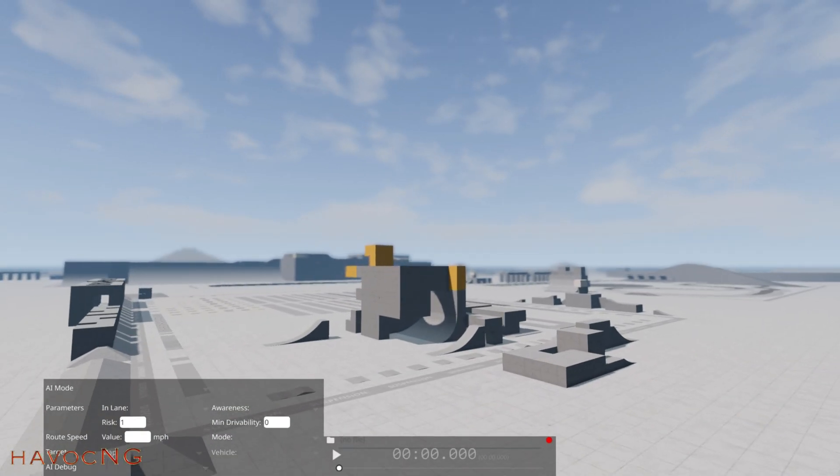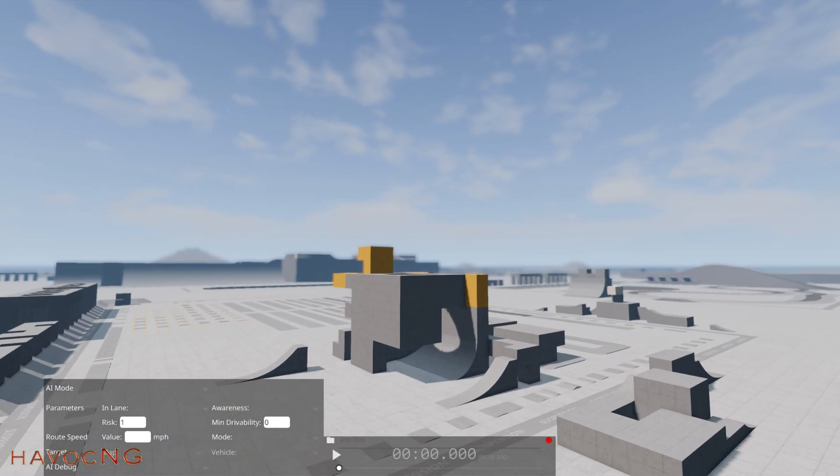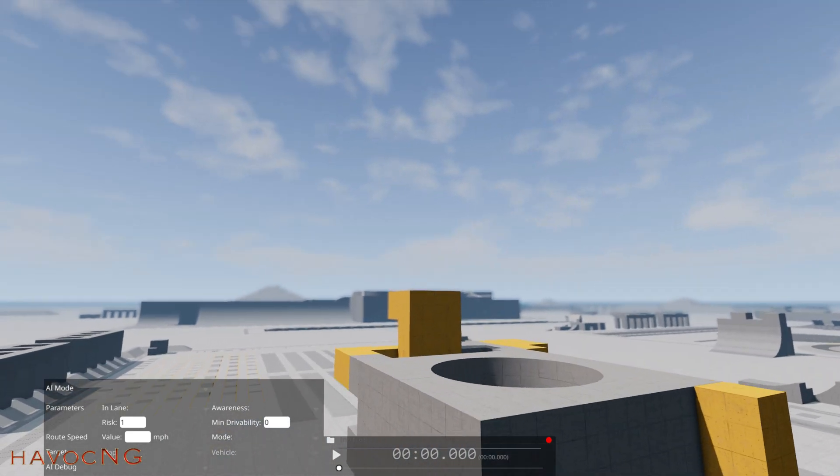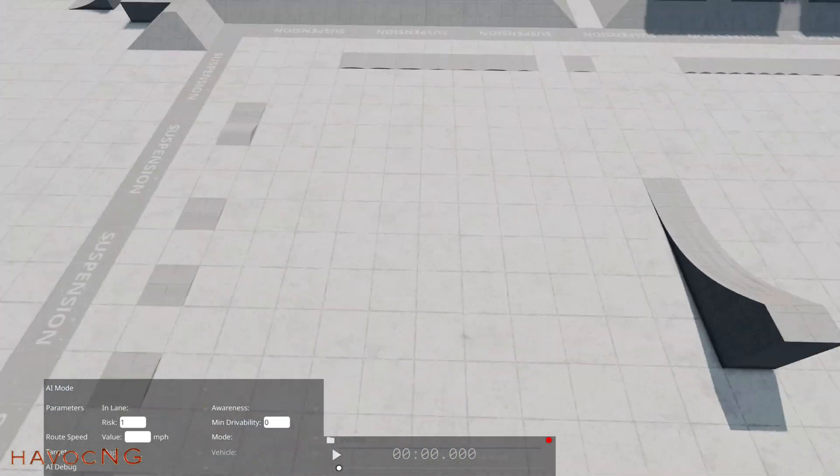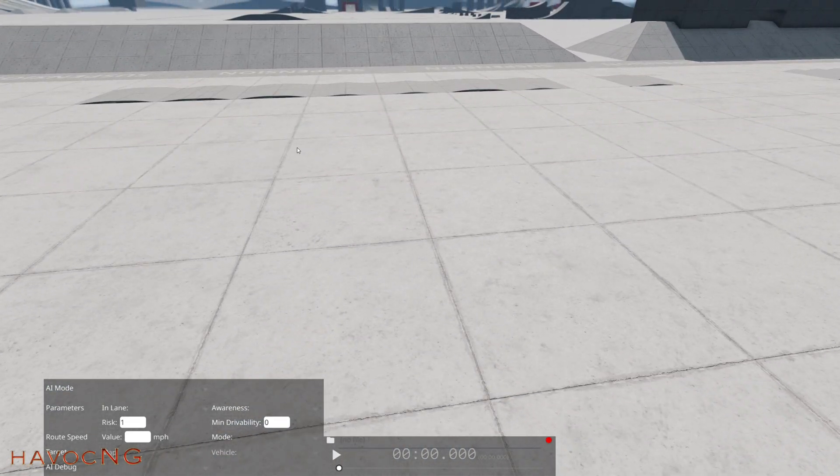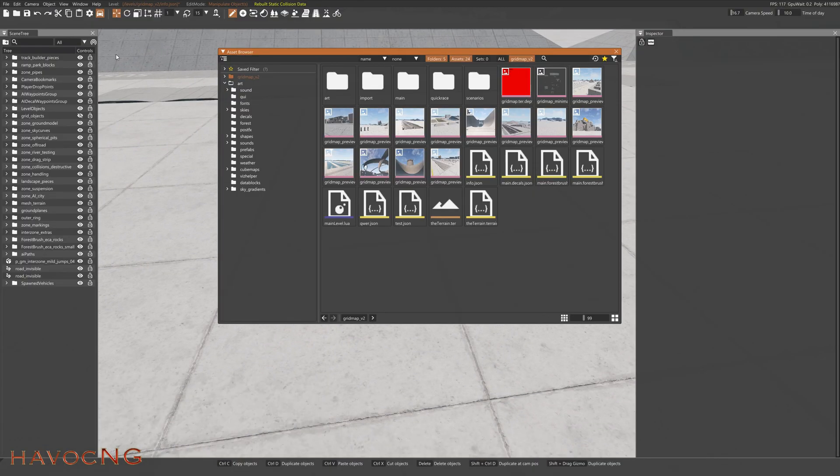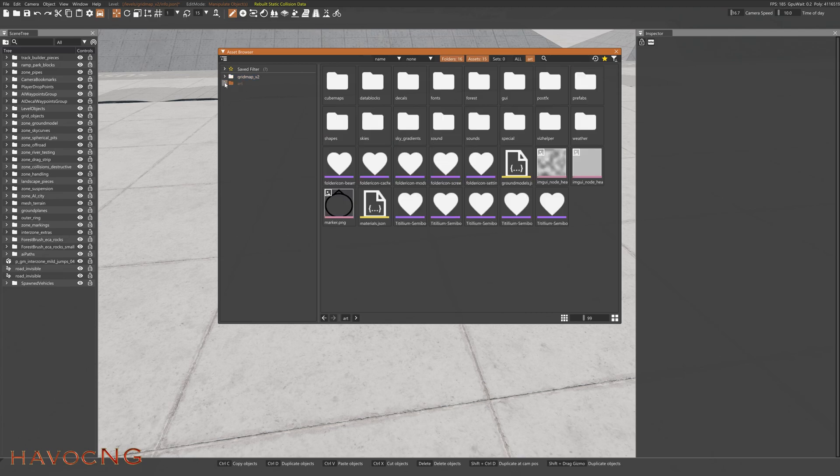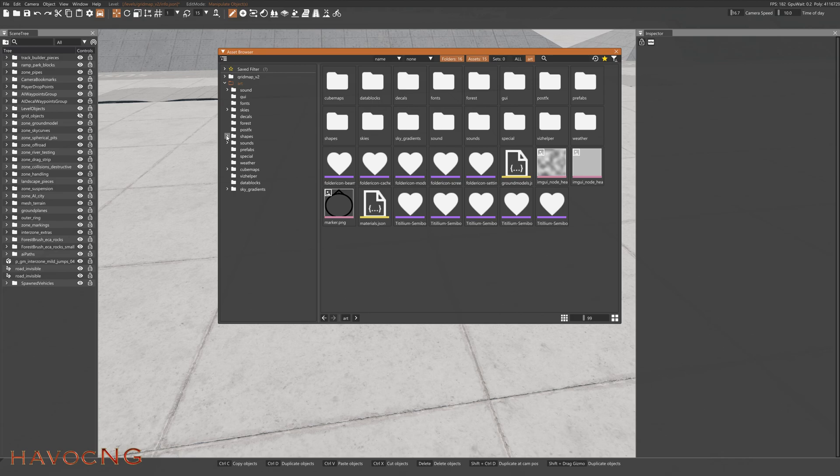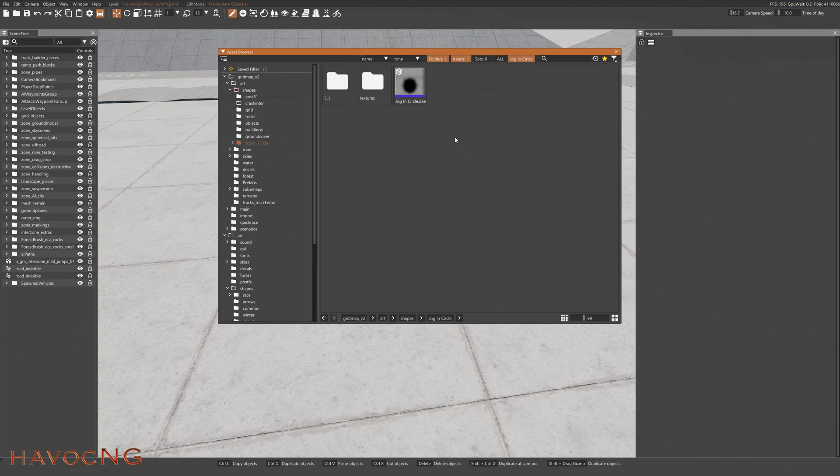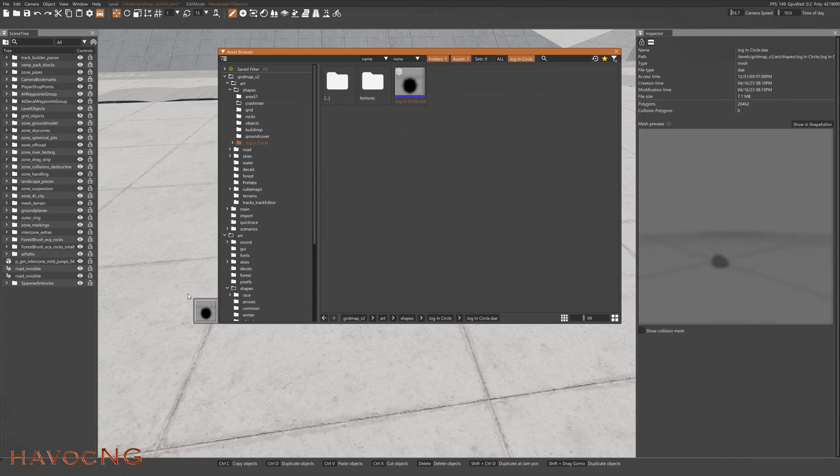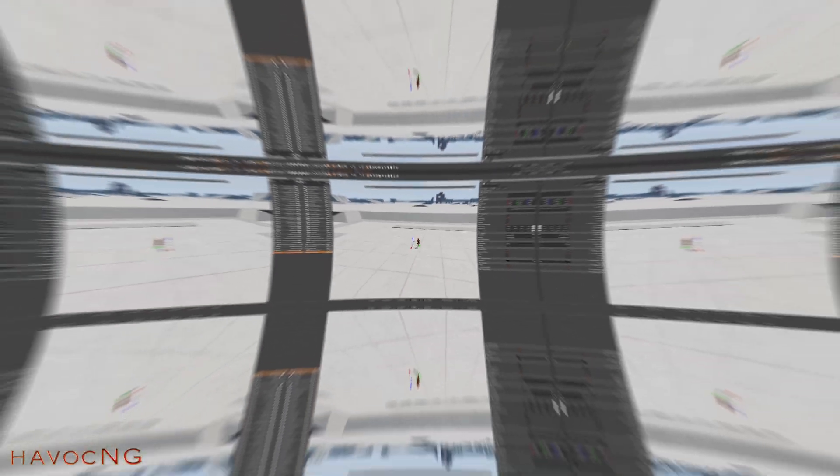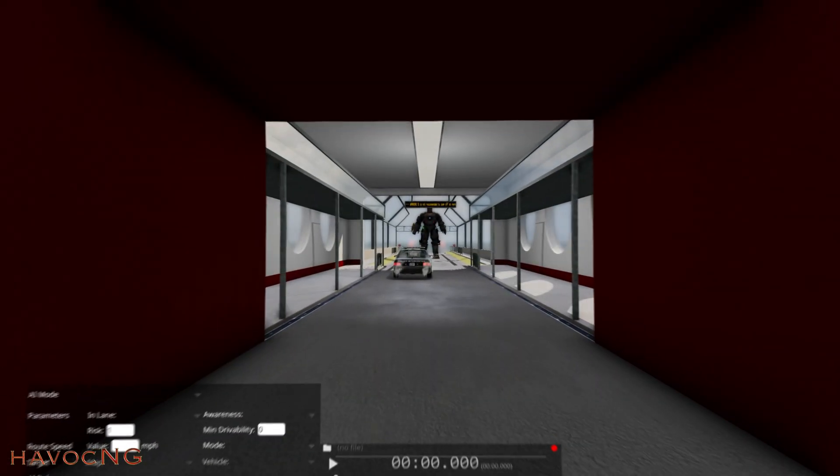Alright, so here we are in GridMap V2. Let's go over here to the platform. Let's go down here to a flat area. Press F11. Go to your Art folder. Shapes. Oh sorry, wrong folder. GridMap V2, Art, Shapes, and Jog and Circle. There's your Textures and there's your Jog and Circle.